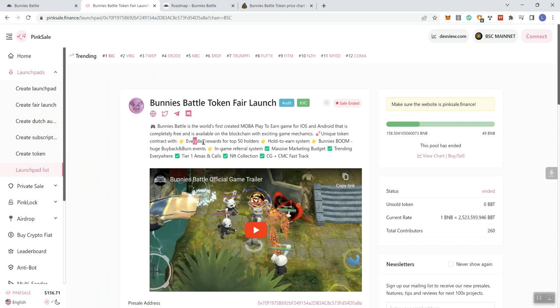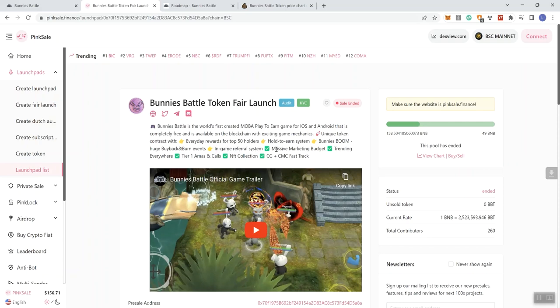Bunnies Battles is the world's first created mobile play-to-earn for iOS and Android that is completely free and available on the blockchain with exciting game mechanics. Unique token contract with everyday rewards for the top 50 holders, hold-to-earn system, Bunnies Boom - we'll talk about that later on but it's basically a buyback and burn event.